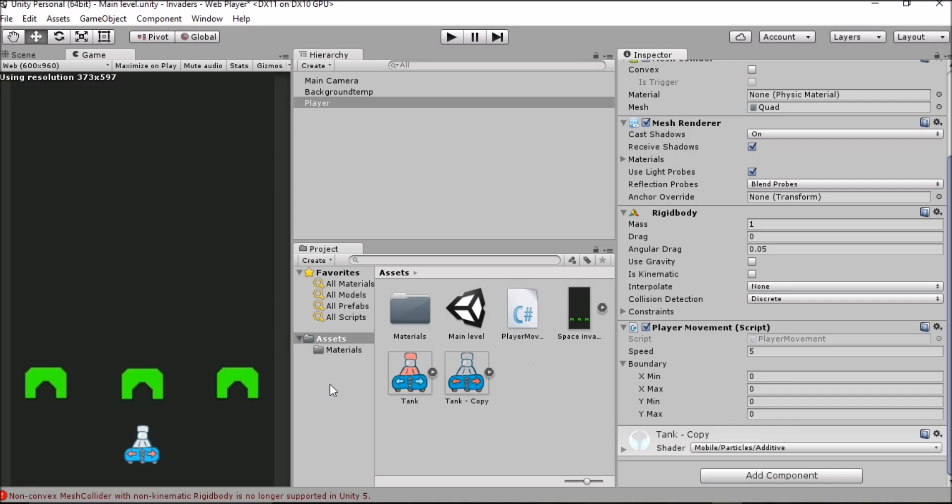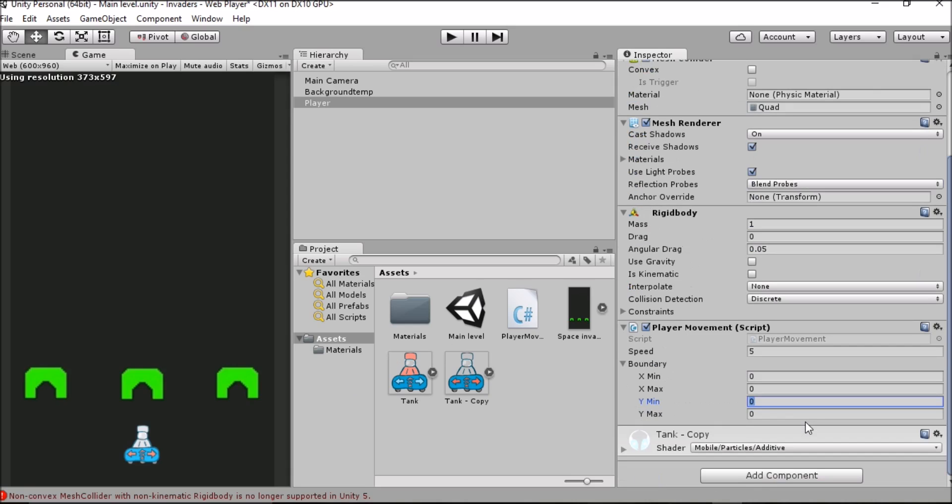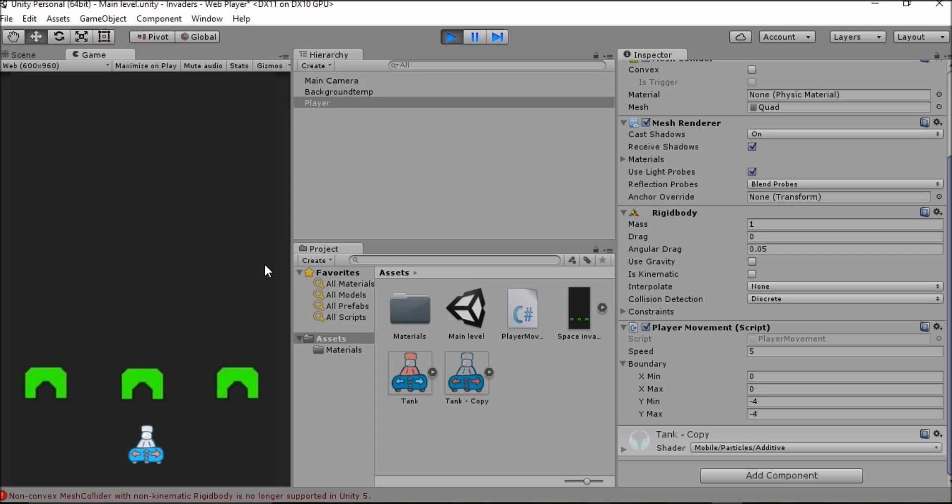For the y value we're going to change the y minimum and maximum values to the current value of the position of the object on the y axis which is minus 4. Let's just input minus 4 here and input minus 4 there and then press enter. Now let's see what happens when we click play. We've got our tank where we want it now on the y axis but we don't have that movement that we need on the x axis. Let's find out how far we want our tank to be able to travel on the x axis.